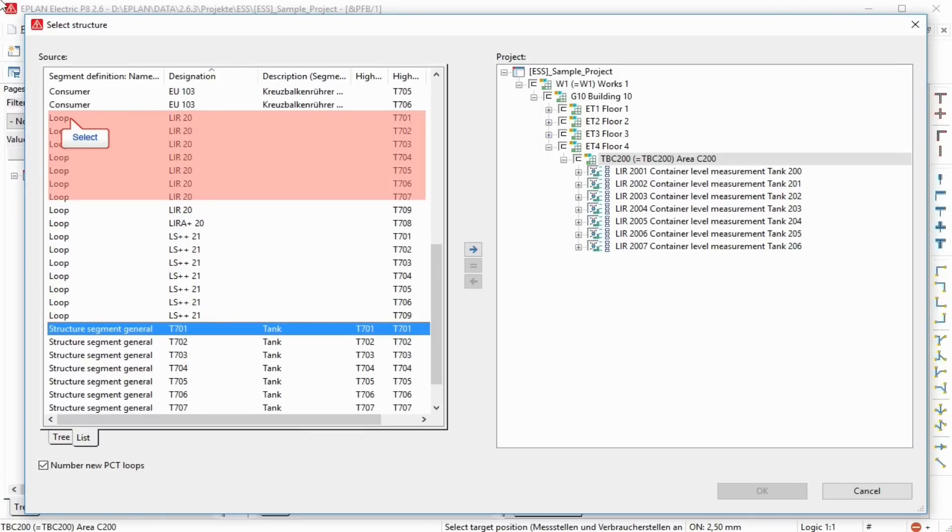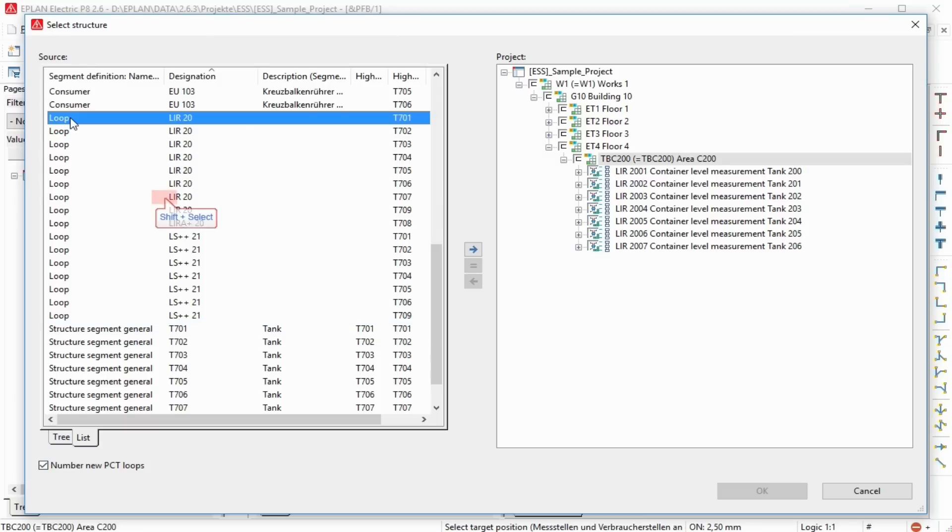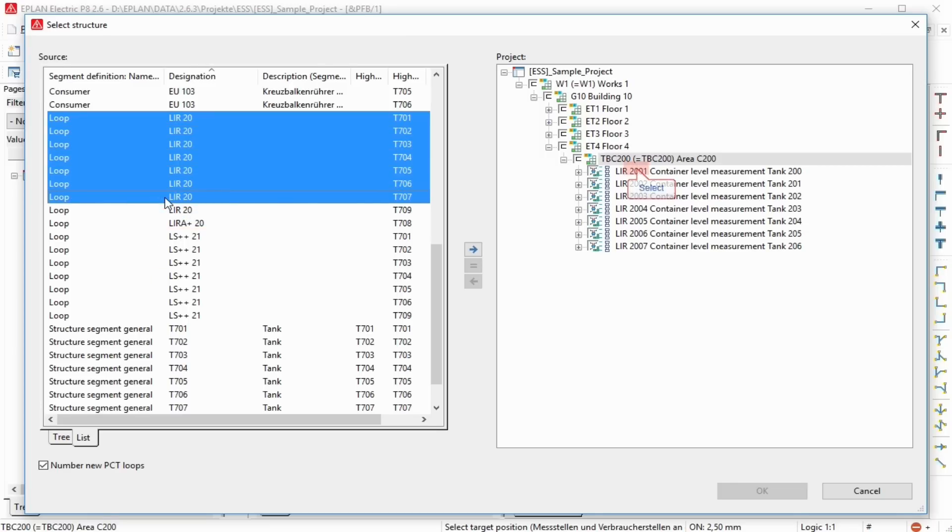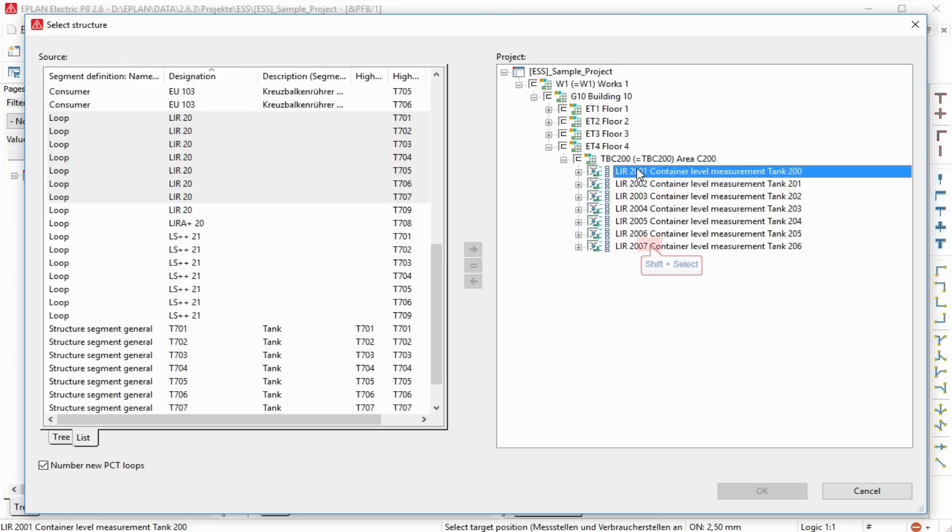Left side source: the higher level structures and the inserted PCT loops or PCT loop functions are displayed in a table in the list tab. Right side: this tree displays the structure of the target project in which the PCT loops or PCT loop functions are inserted. All placed and unplaced segments are displayed. Sorting into the structure by means of multiple selection is possible.